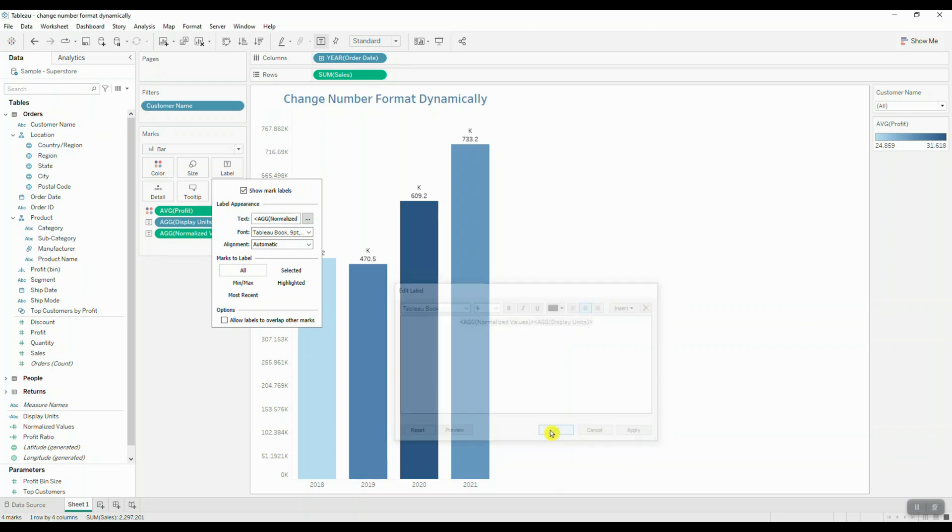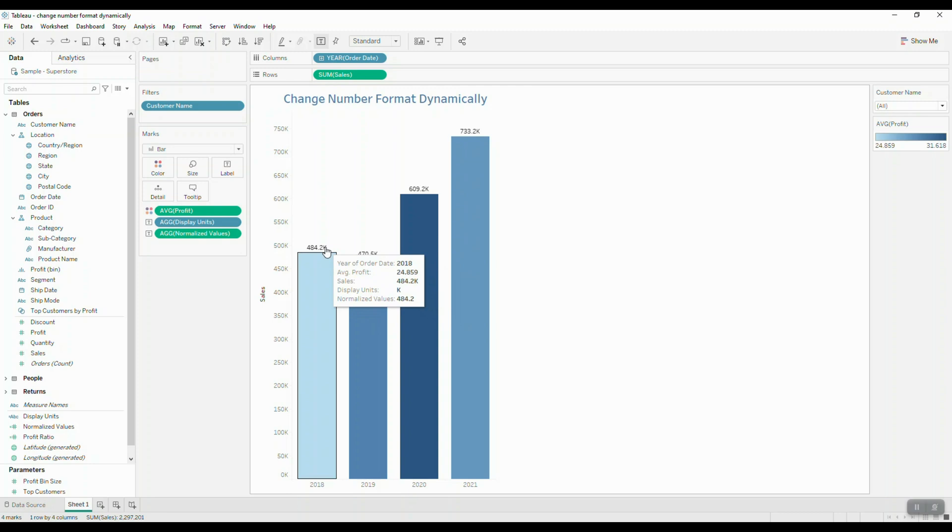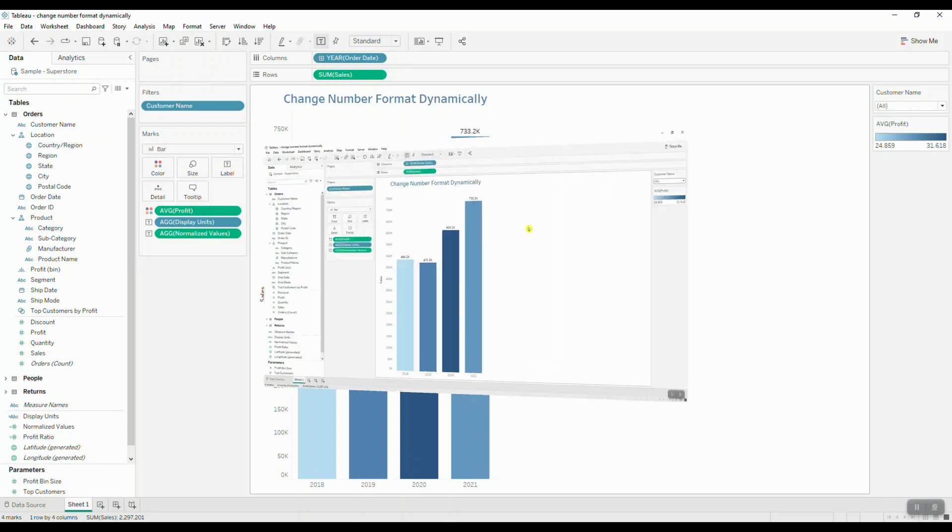Once we click OK, we can see that our information has been centered and we can see our normalized values side by side with our display units. All right, so let's test this out and see how it works.